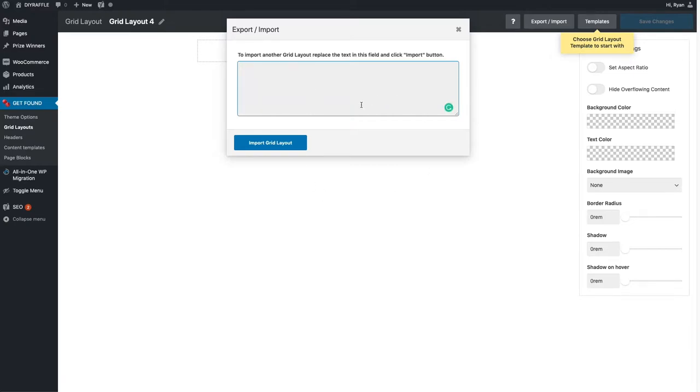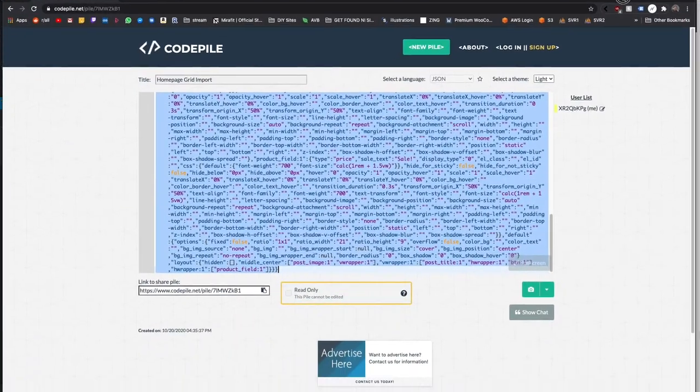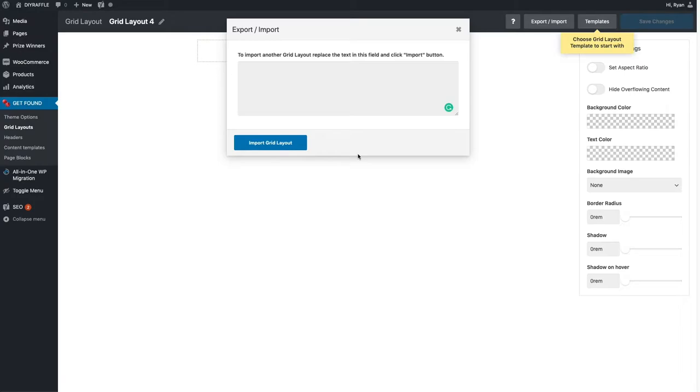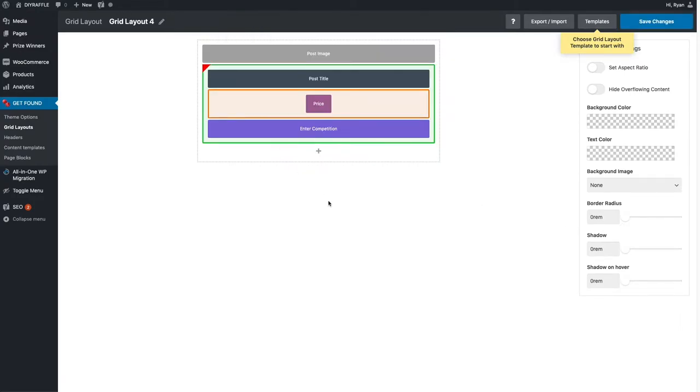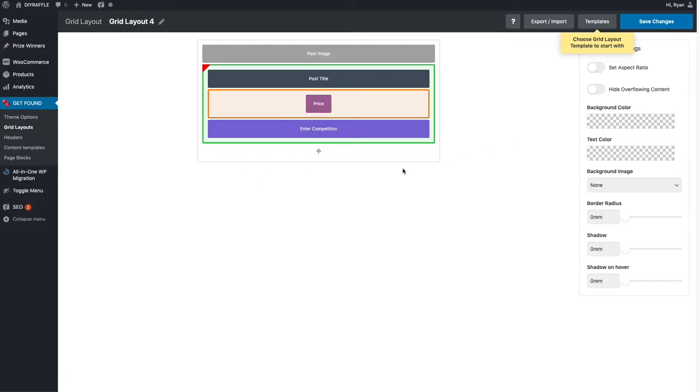Delete that completely and then in the video description underneath is going to be a link, probably one of the first links. Copy that code that was in the text box in the middle of the website. Copy that and paste it in here and click import grid layout. So that'll import the post photo, the main image that you attach to your product, and then on top of that the post title or product title, the price, and enter competition, which is the button underneath.